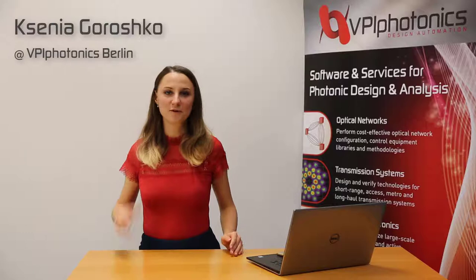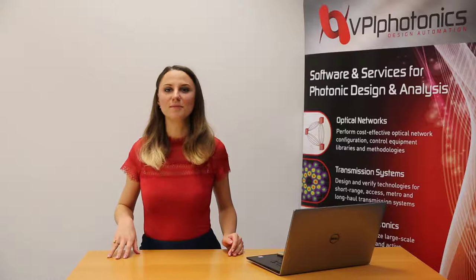Welcome to this video. I'm Xenia and I've been with VPI Photonics for three years now, working here as an optical engineer and pursuing my doctoral degree in Photonics.